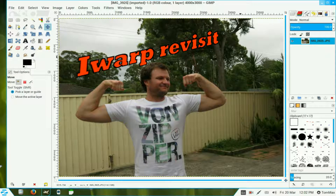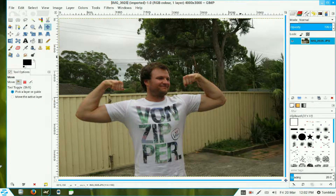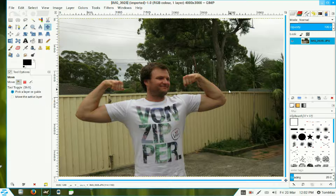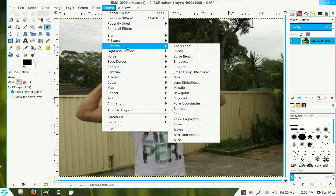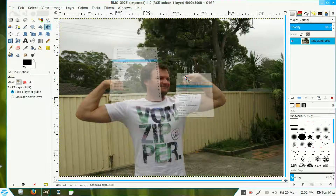In this video I will revisit iWarp, a standard filtering tool that allows you to stretch parts of the image. If I want to give this fellow here big muscles, I go to Filters, Distorts, iWarp.